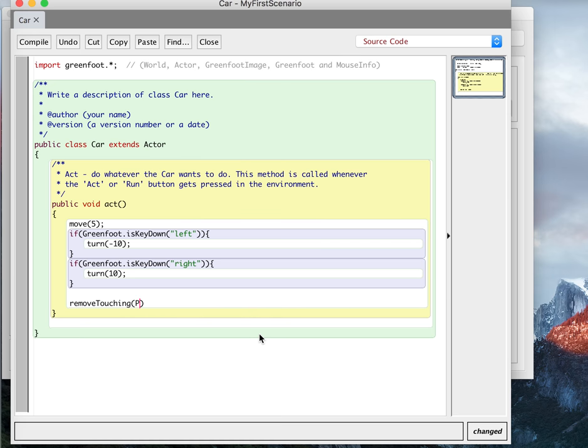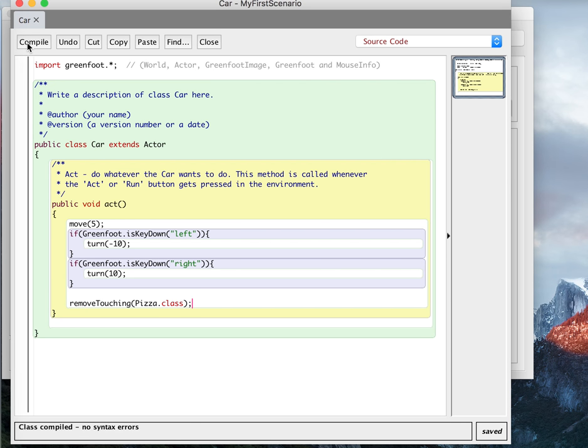Well, I'm looking for pizza, and then I'll do dot class, and I'm removing object of type pizza, right? And I'll compile it.